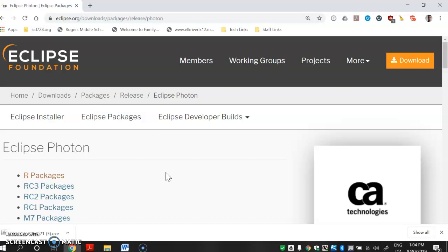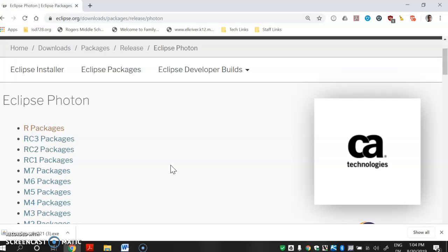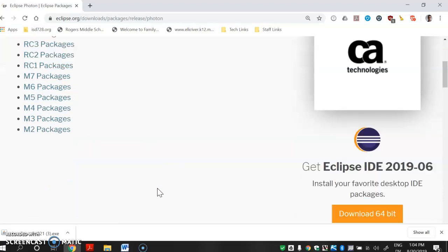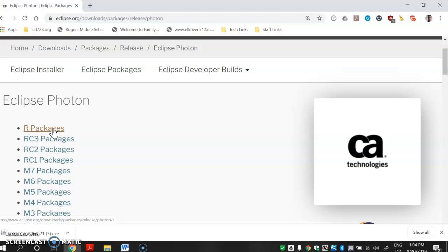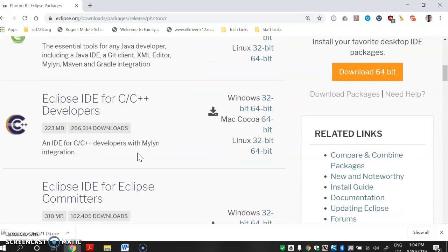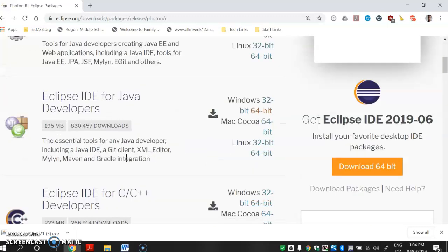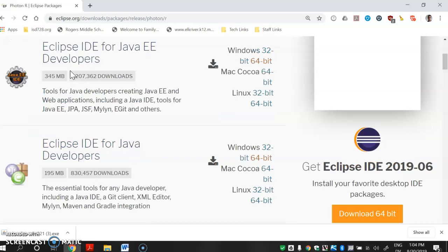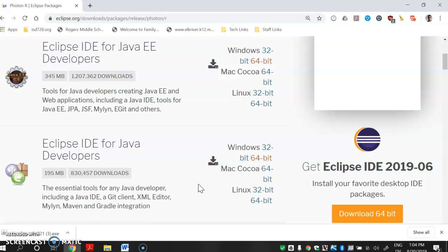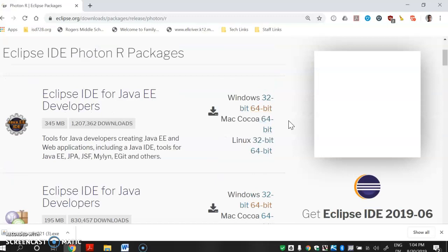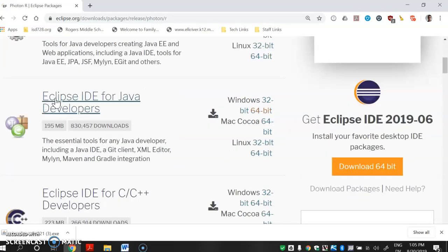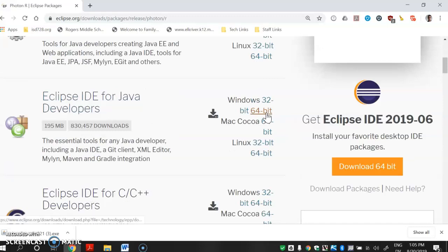There are all these different packages — honestly I don't know the difference, but the first one will probably work. We're going to do the one called 'Eclipse IDE for Java Developers'. If you do one of the other ones it wouldn't be the end of the world, but to keep it consistent with class, use Eclipse IDE for Java Developers. You probably have 64-bit Windows if you have a Windows machine, but you might want to check. You could Google 'how do I figure out what Windows bit system I have', but most are 64-bit. If you have Mac or Linux, there would be other options. So I'm going to select 64-bit and click download.